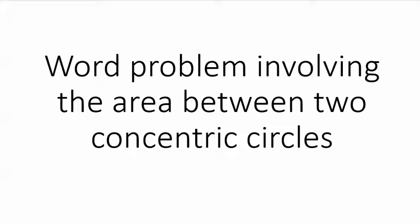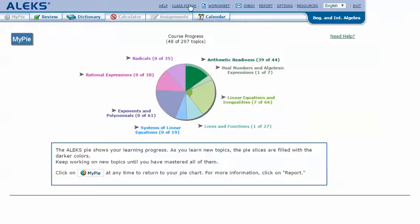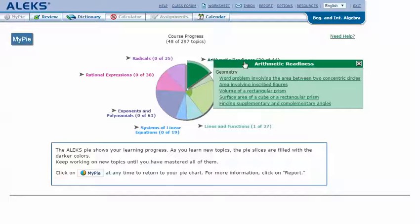In ALEX, on the Pie mouse, hover over the green slice for Arithmetic Readiness to reveal the drop-down list of topics. Click on 'Word Problem Involving the Area Between Two Concentric Circles.'